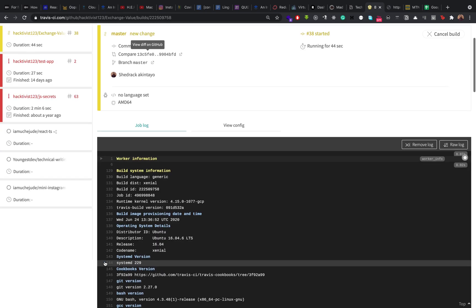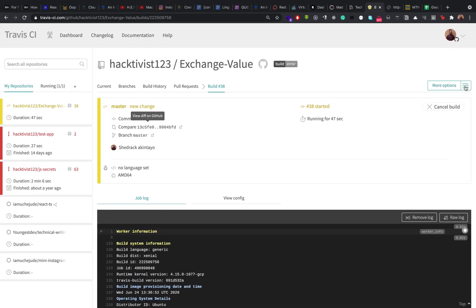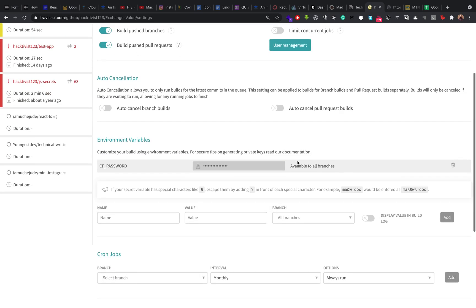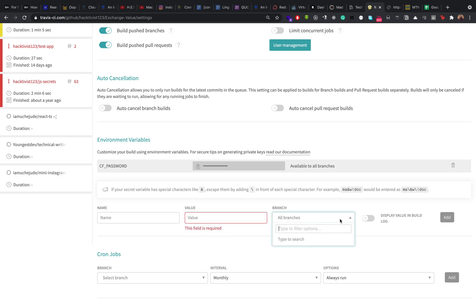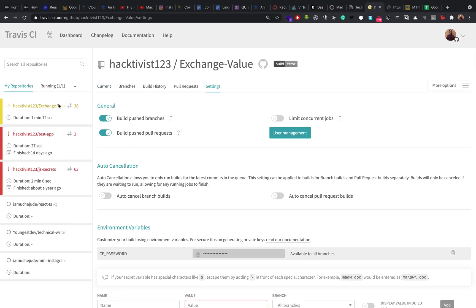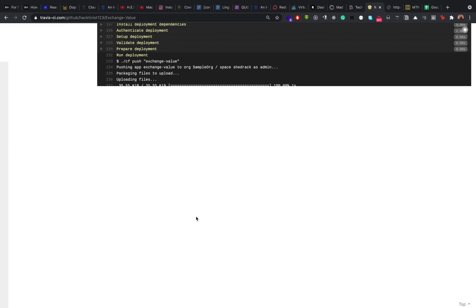While this deployment is happening, let's see how we can add environment variables to our project. You go to 'More Options' and click on Settings. If you scroll down, you can see the Environment Variables section. You specify the name of the variable, the value you want, and whether it should be accessible across all branches. When you're done, you click Add. That's how you can easily add environment variables to hide sensitive secrets of your application.